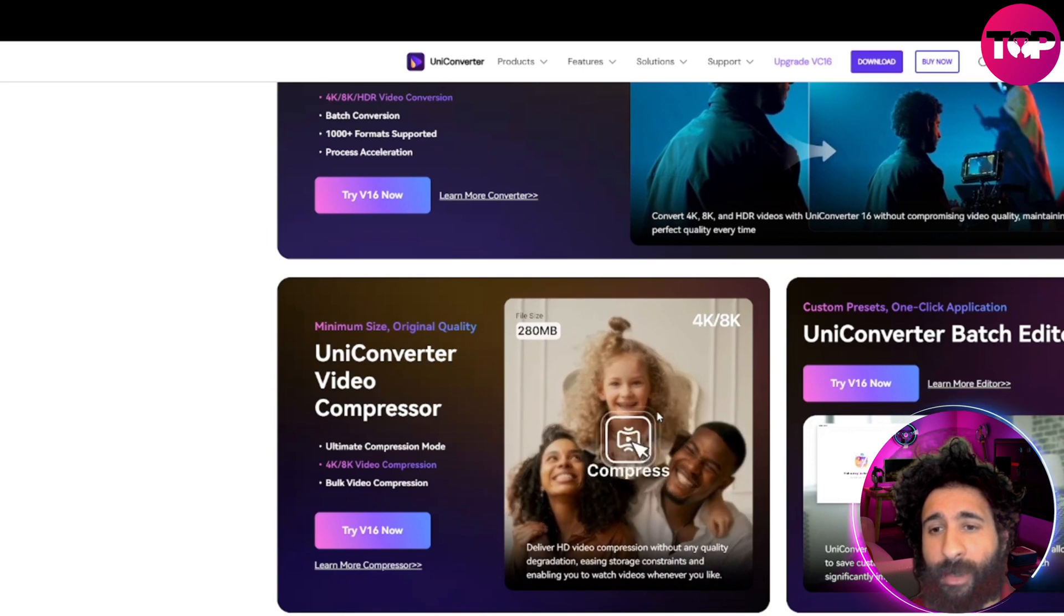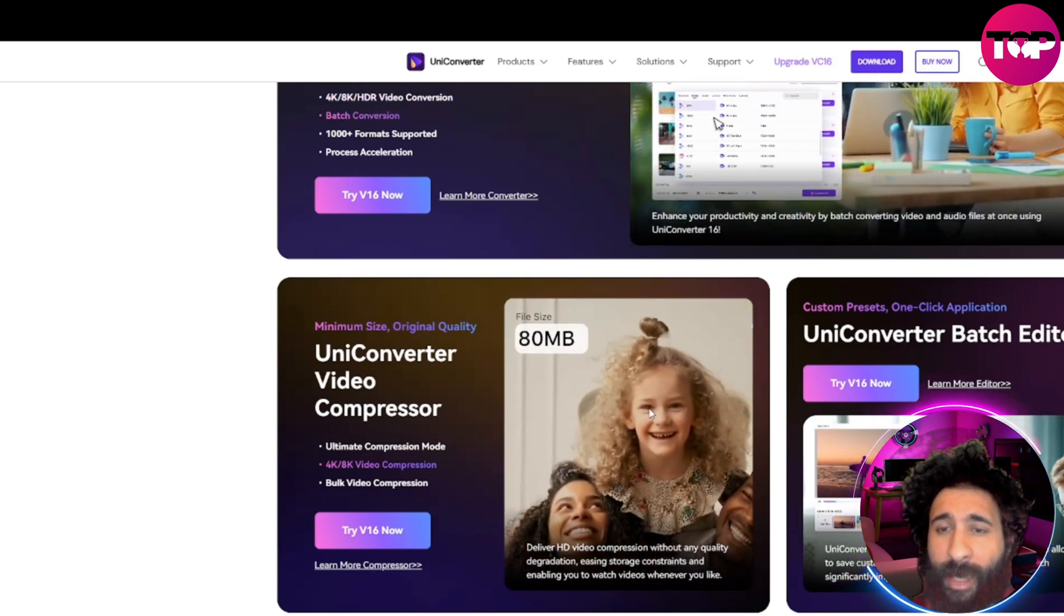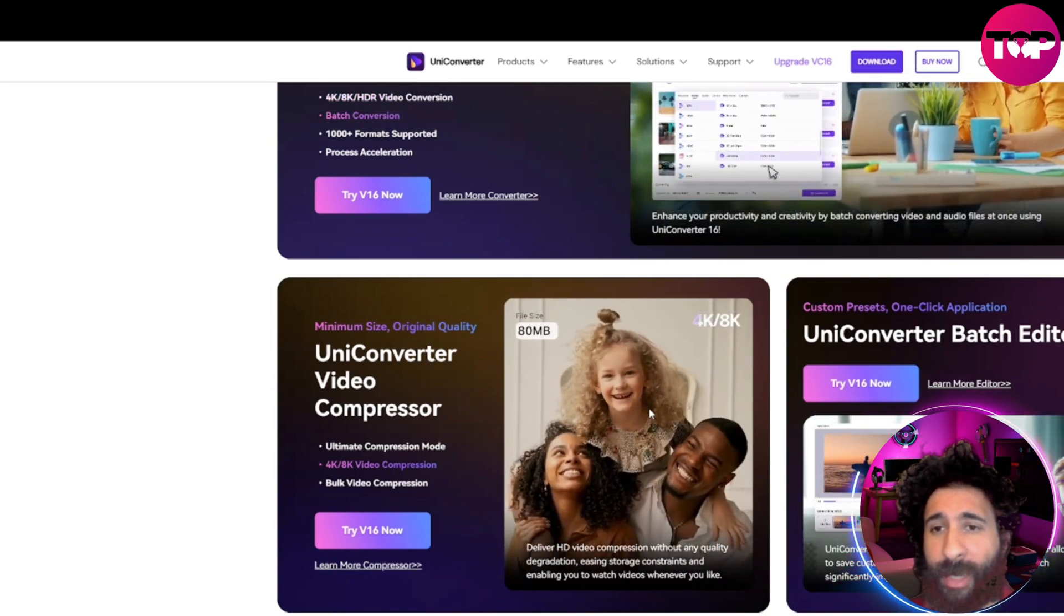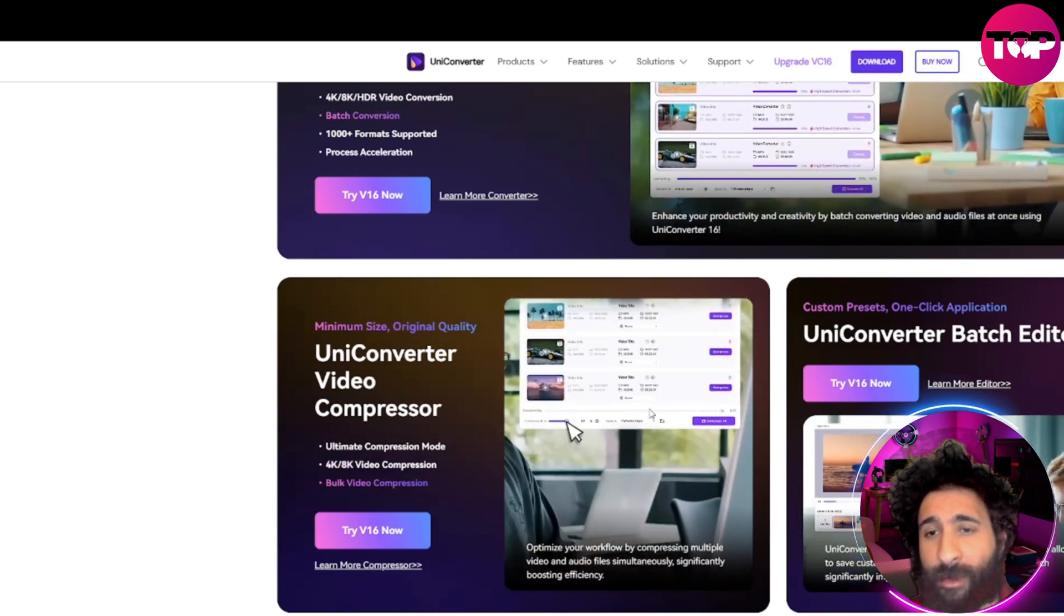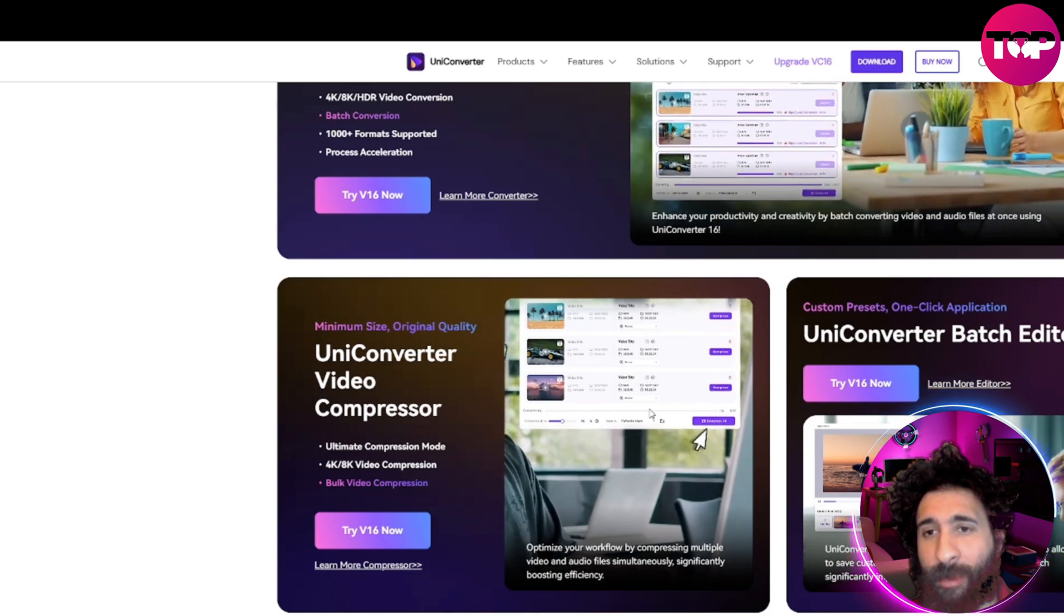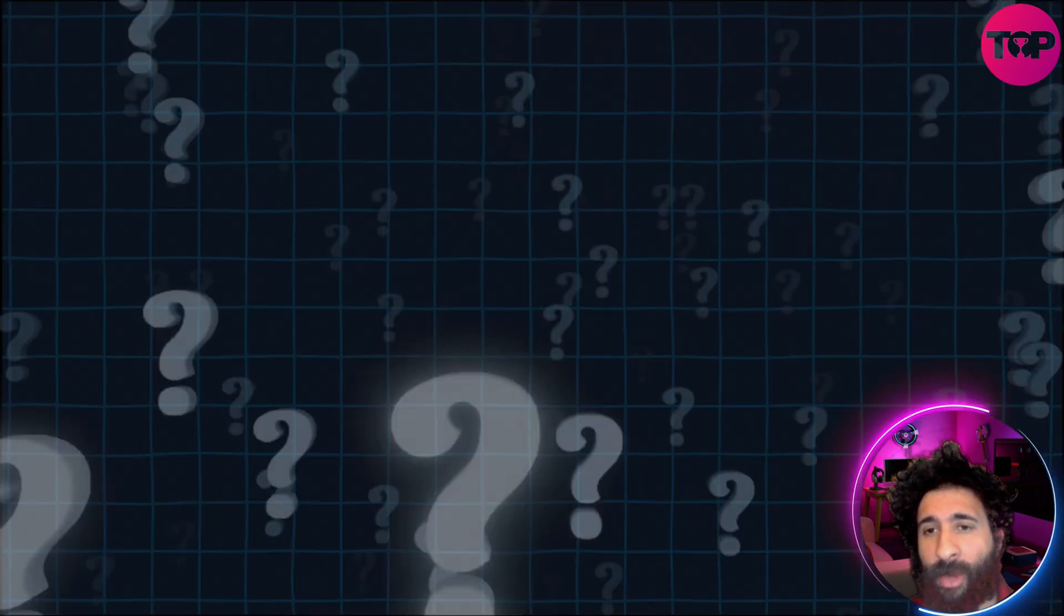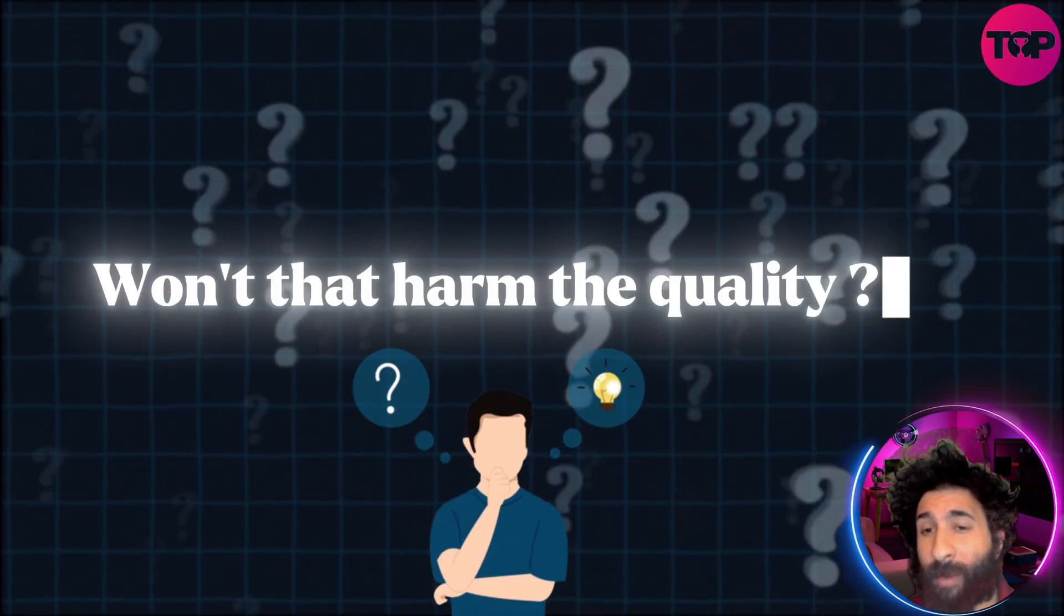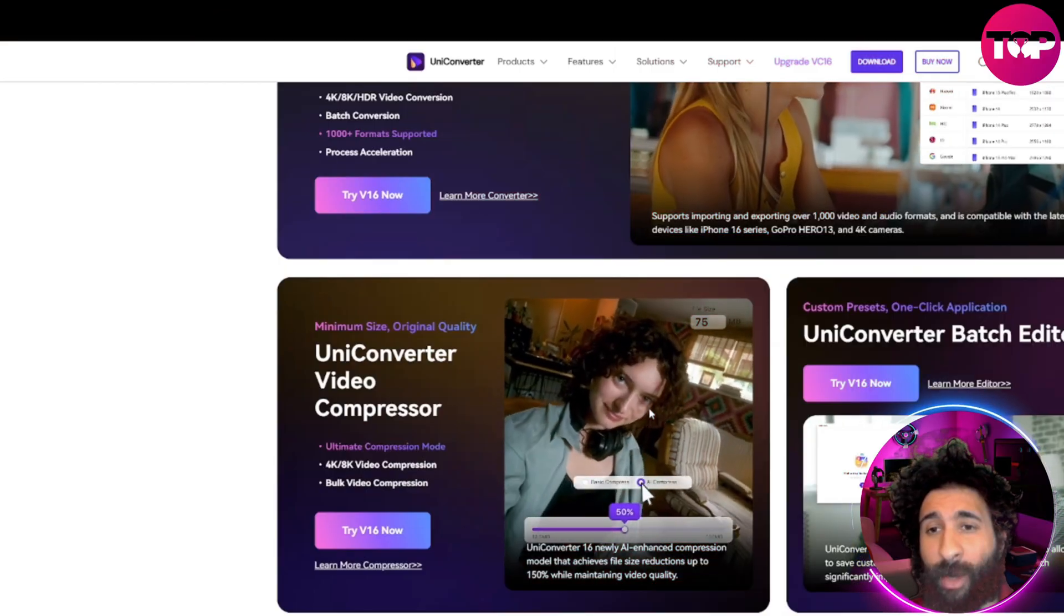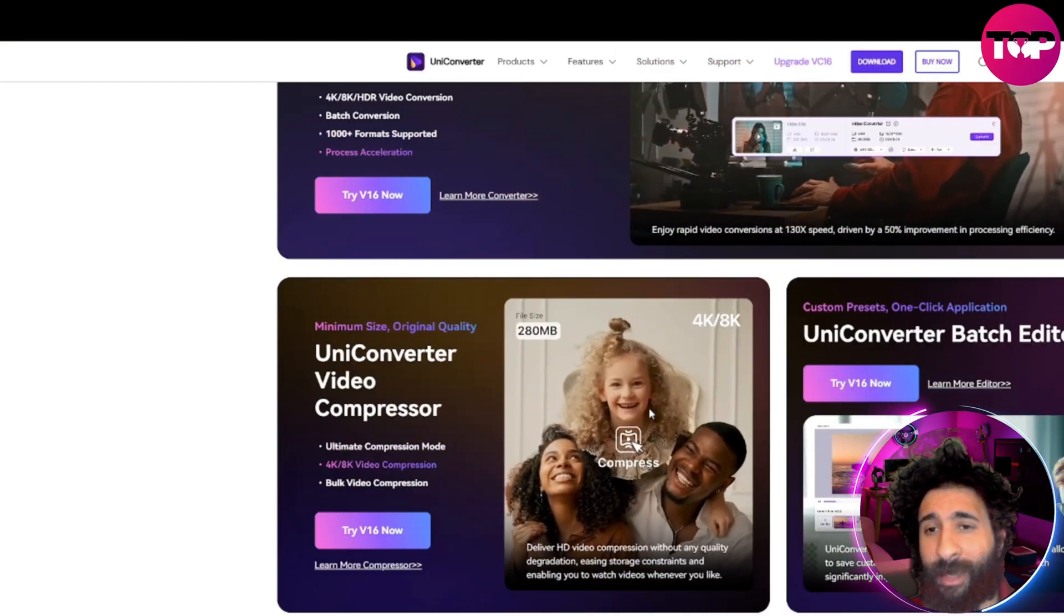And the reason we do that is so we can go ahead and manage the space. Now you might be asking, well, that sounds great, but I'm a little bit skeptical of one thing. Won't that harm my quality? Won't that make the video not look so great to put it mildly?